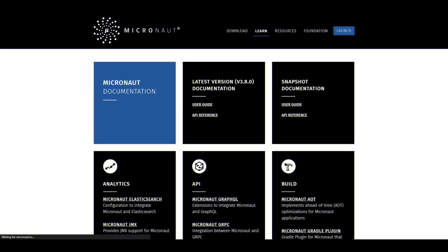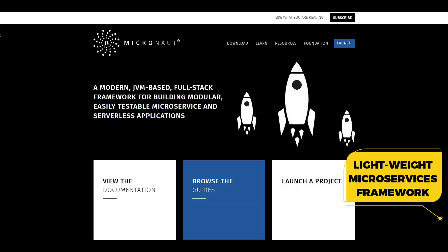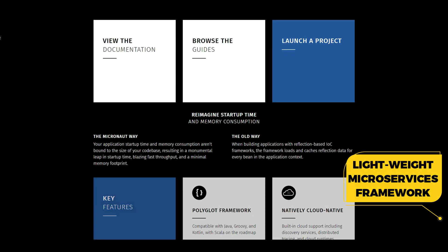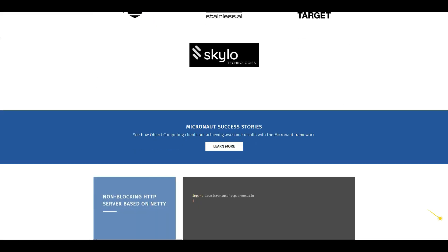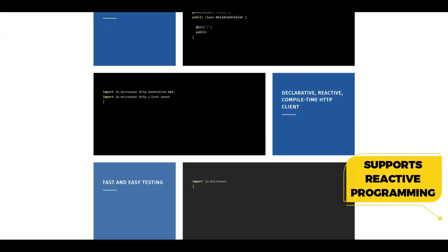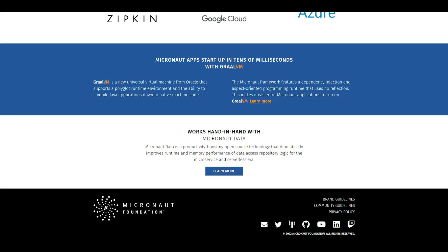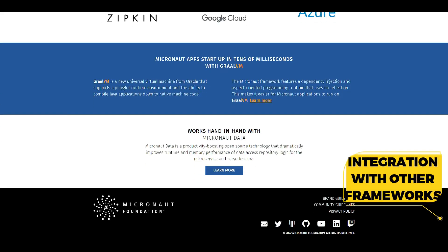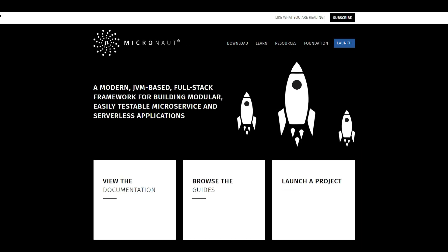Micronaut is a lightweight microservices framework that is designed to be easy-to-use and developer-friendly. It provides several useful features such as support for reactive programming and dependency injection as well as integration with other frameworks like Spring Boot. It's a great choice for building microservices in Java and it's well-suited for use in cloud environments.